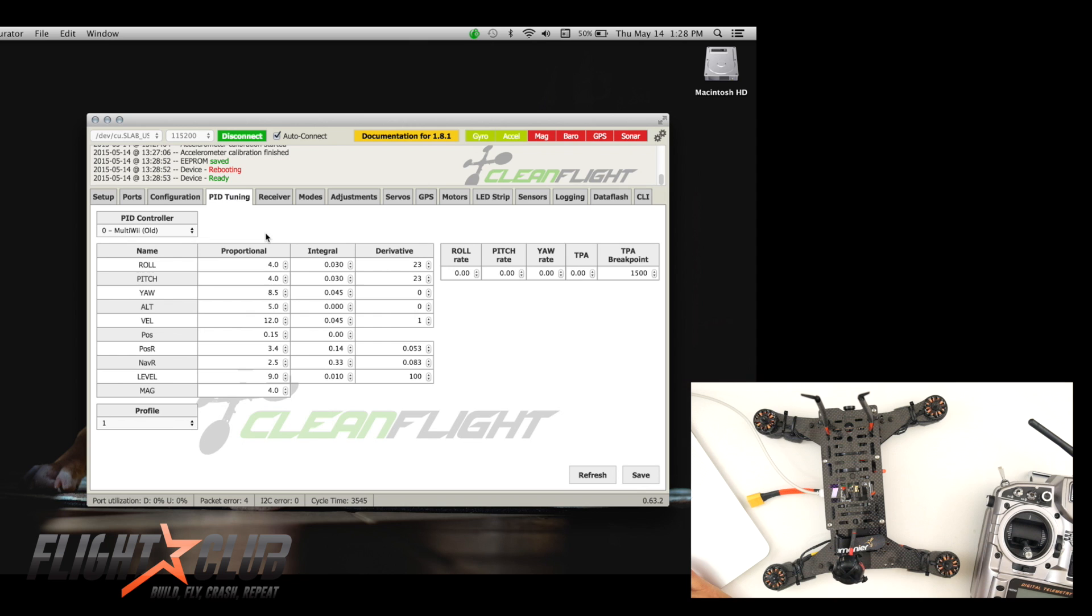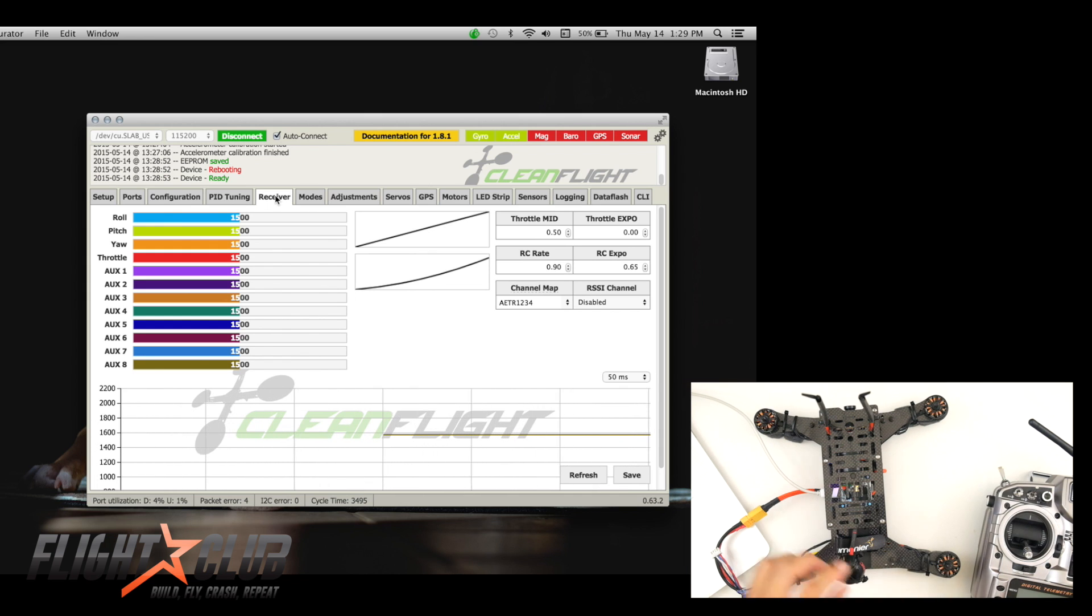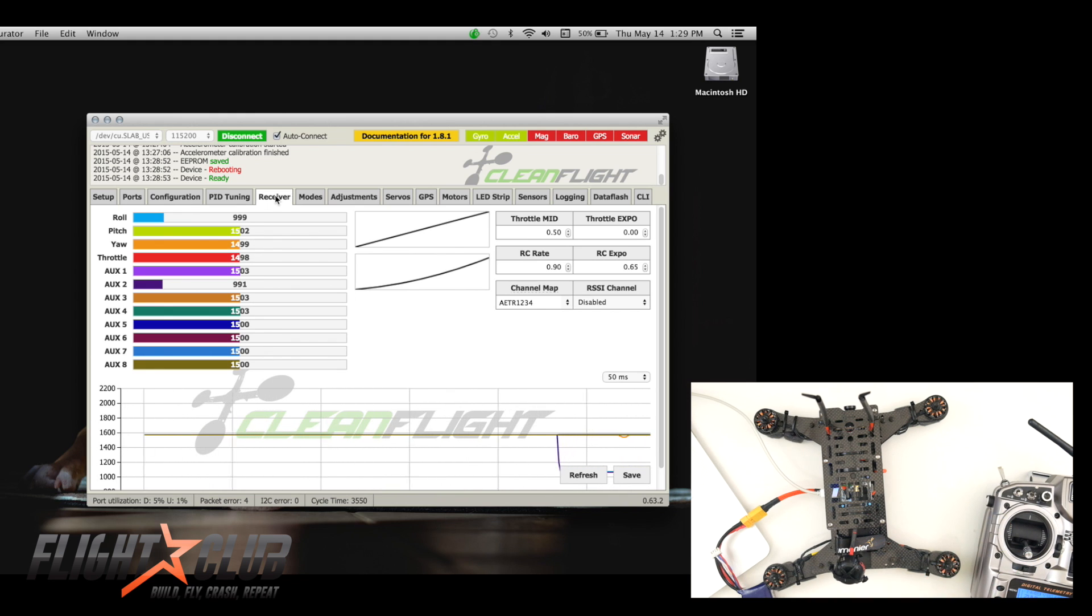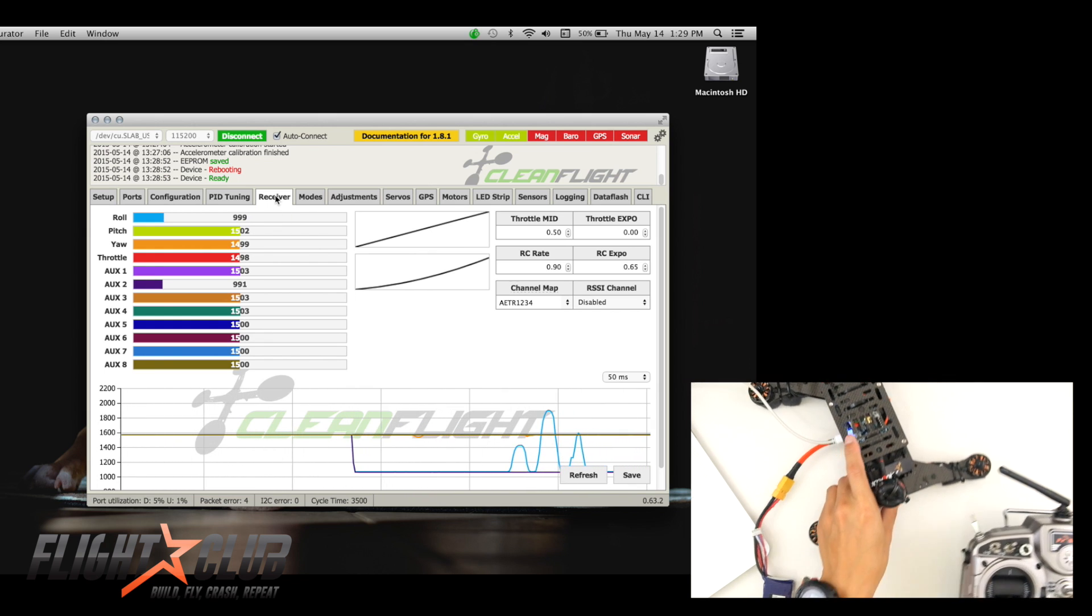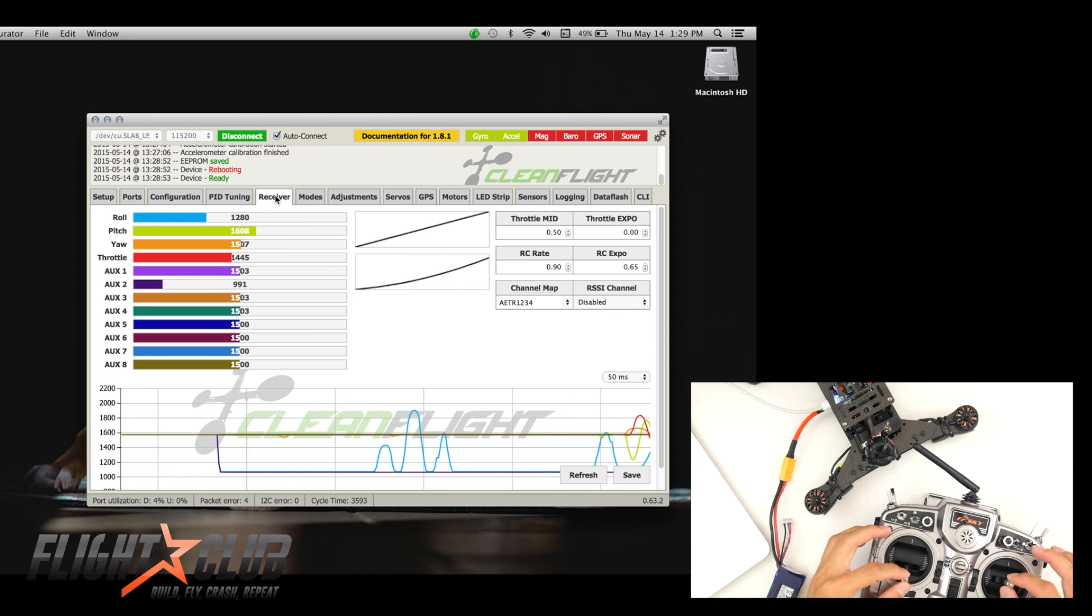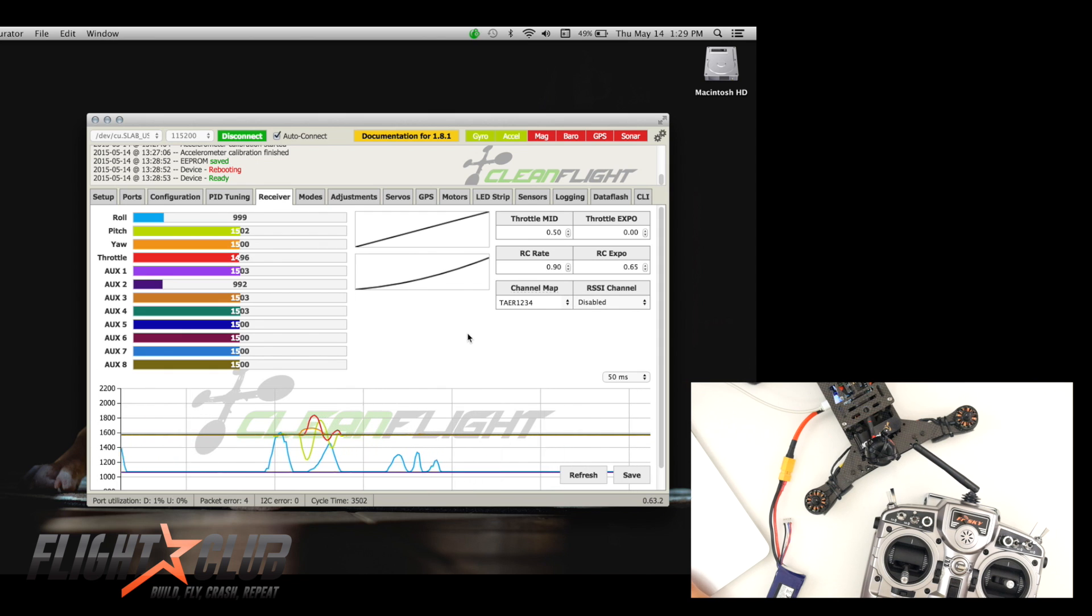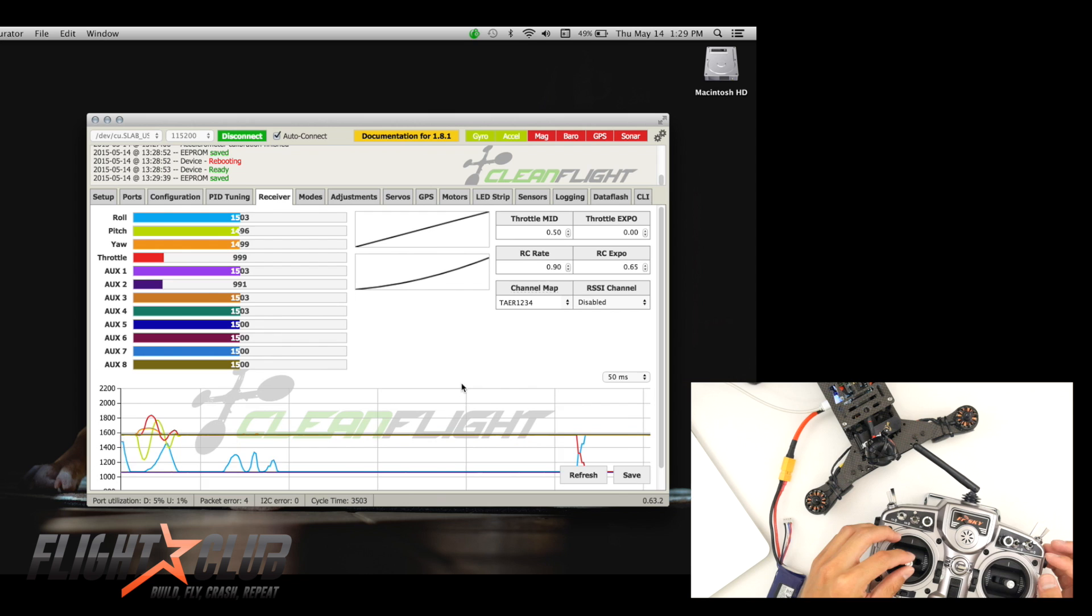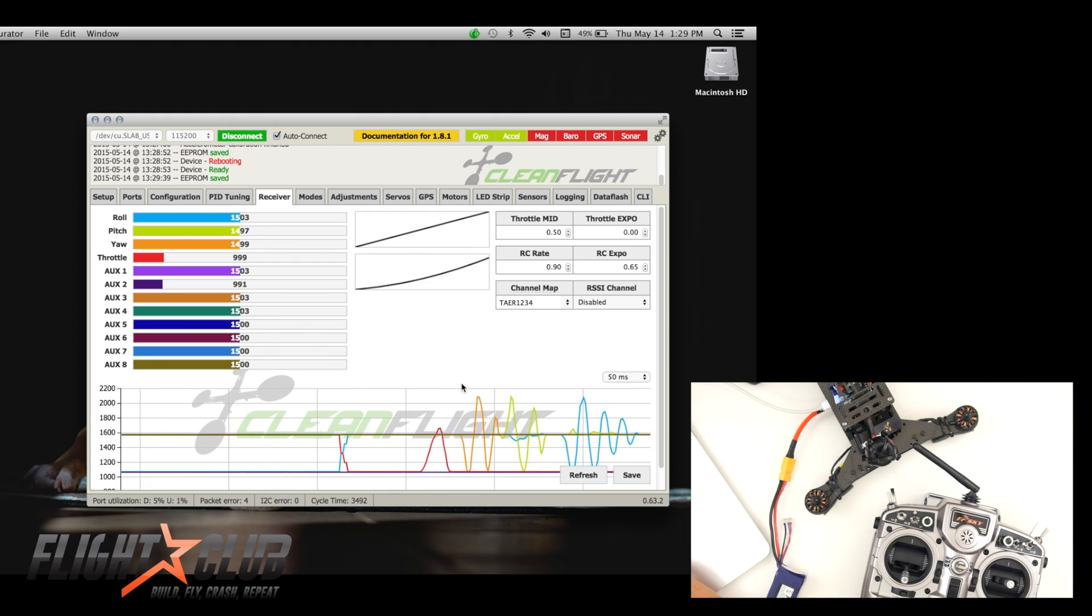And PID tuning, I'll do in a separate post. Receiver. So I'm going to hook up my quad and then make sure my receiver is working right. You'll see here that my quad, the controls are not working like the configurator. And that's because my channel map is wrong. It should be on this one. Change that, hit save. And now my throttle is throttle, yaw, pitch, and roll. Everything looks good here. Now I'm going to go to the modes.